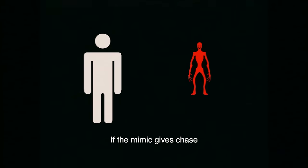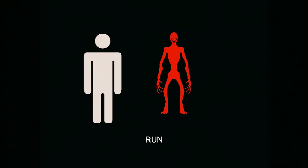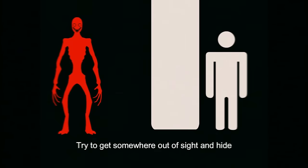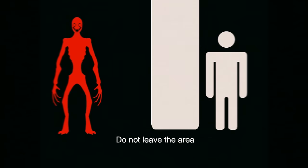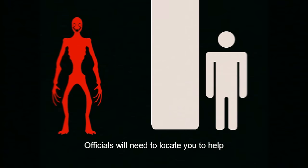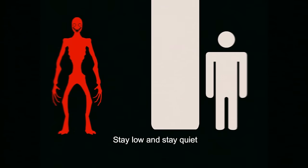If the mimic gives chase, run. Try to get somewhere out of sight and hide. Do not leave the area, officials will need to locate you to help. Stay low and stay quiet.